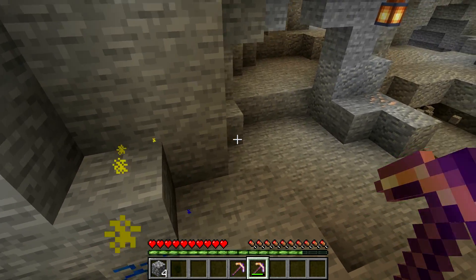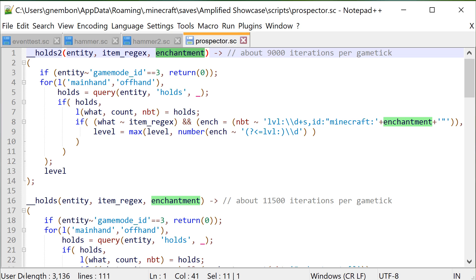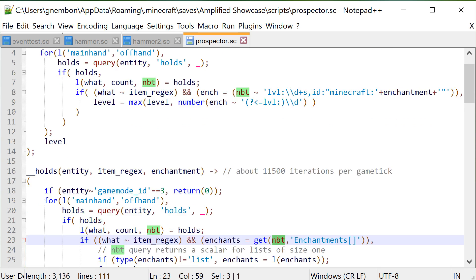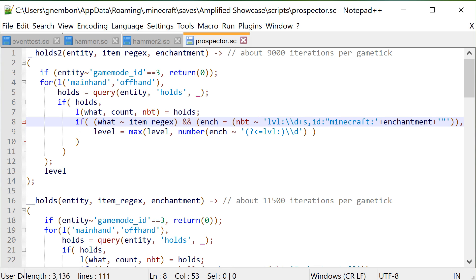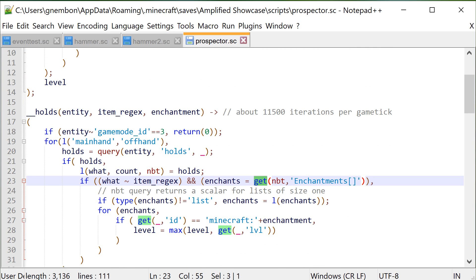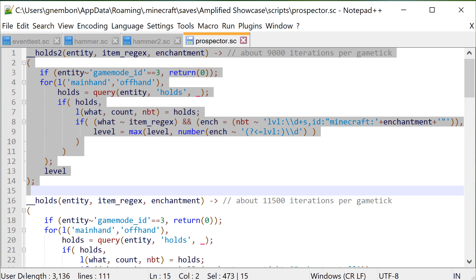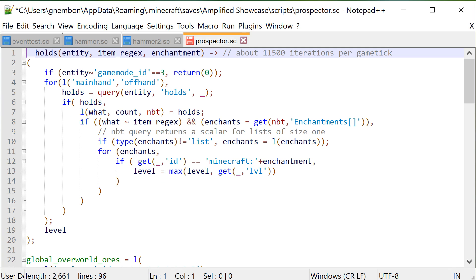Looking at the code, there are two functions that check if the player holds a specific item with a specific enchantment and return a value. One uses a regular expression on a string to find what it needs; the other uses longer queries over NBT fields and is about 20% faster. Regular expressions aren't slow per se, but they require the entire NBT to be serialized into a string which takes time. The difference works out to about 11,000 evaluations per tick — roughly 50ms — for the regex version versus about 9,000 for the NBT query version. This function matters because checking enchantments to trigger behaviors is something that will appear often in various Scarpet tools.